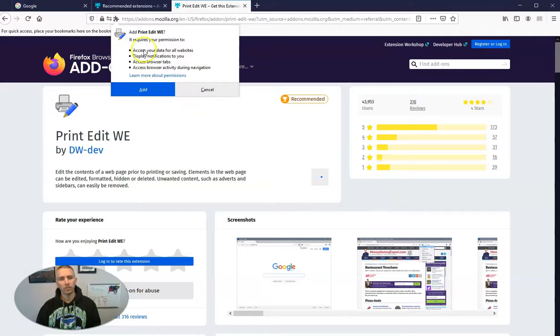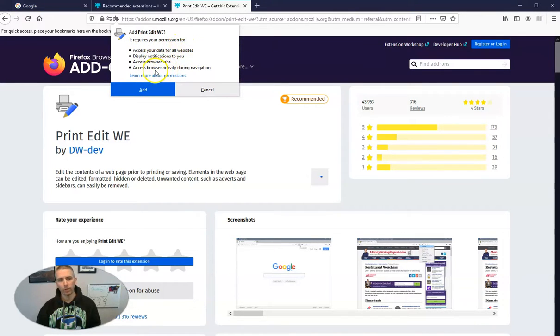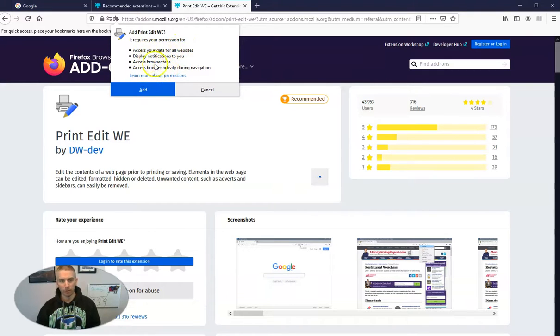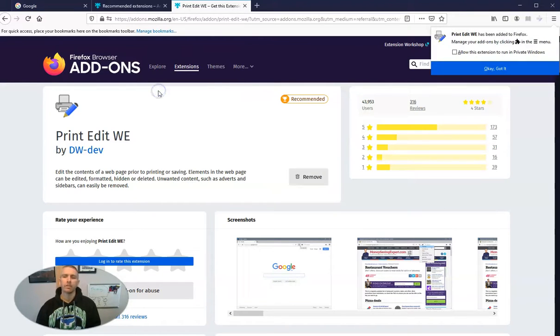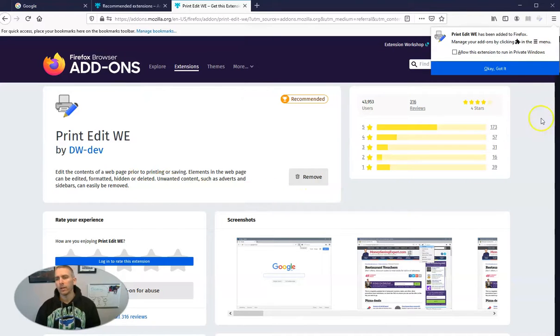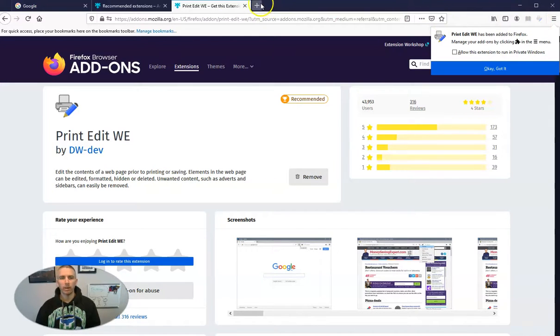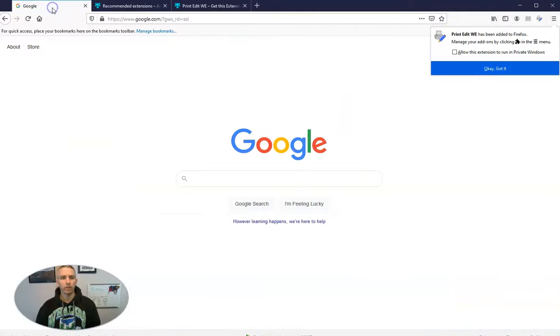All right, and we'll see the permissions it's asking for. So I can read that and I can learn more about permissions if I want to, but I can read what it's going to do. Let's add it in. All right, so I now have that extension.